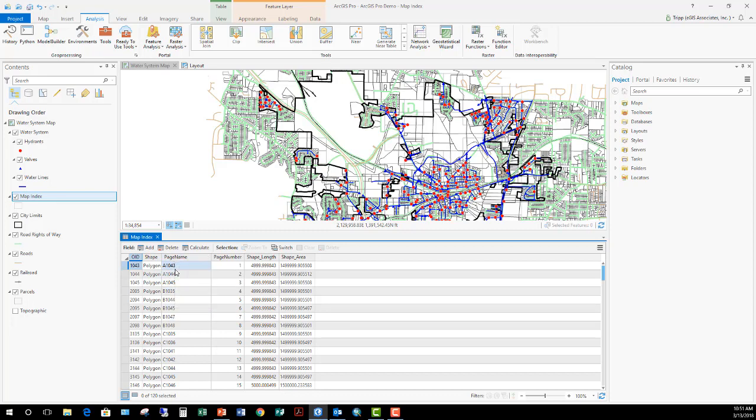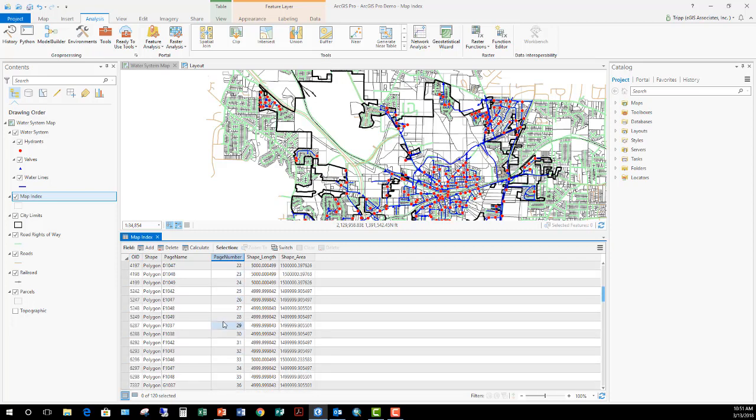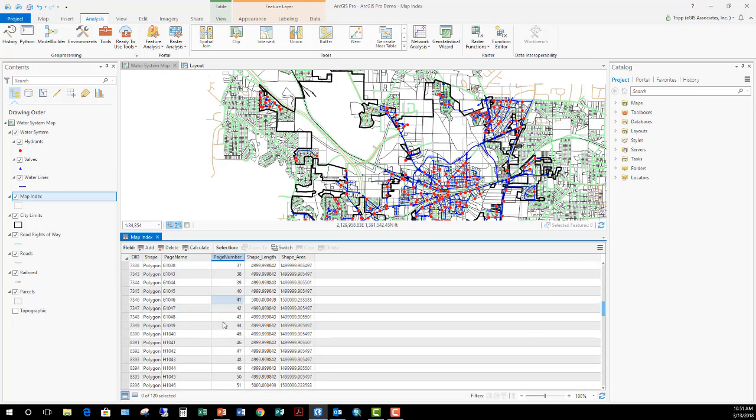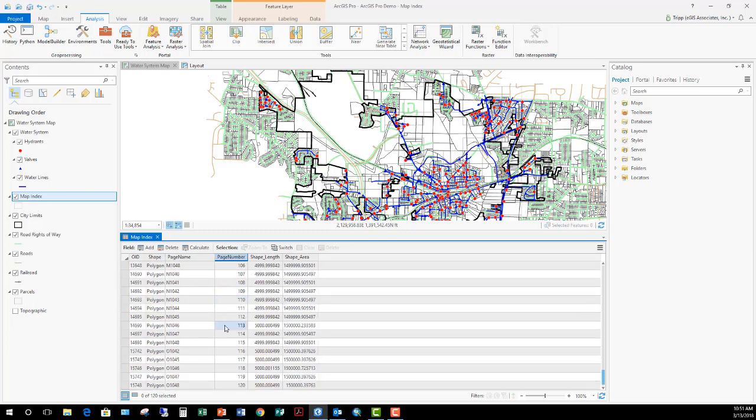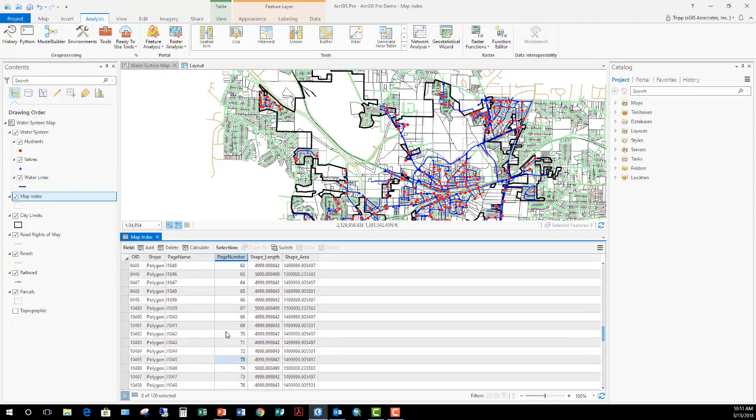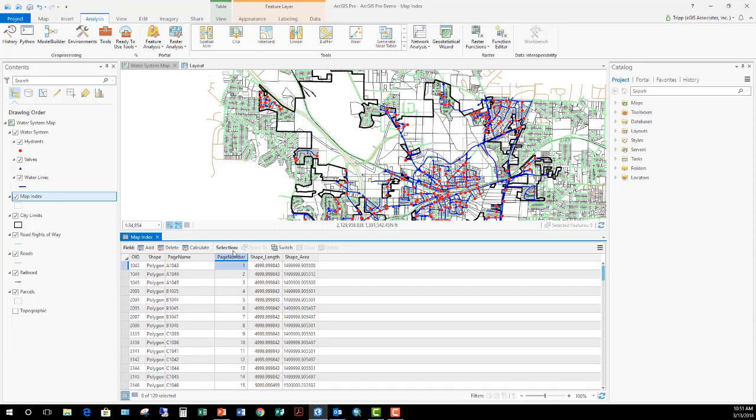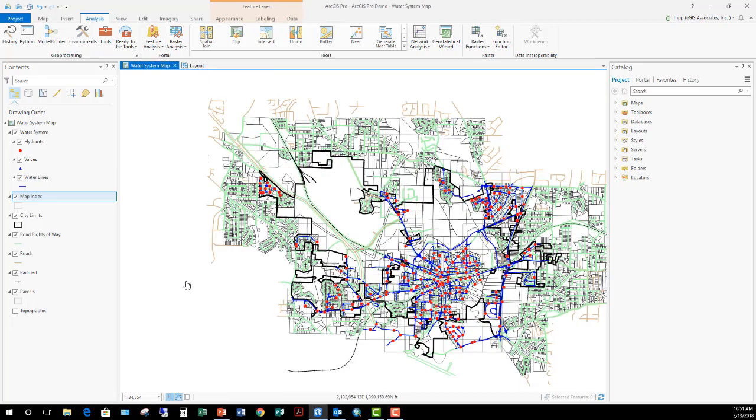We'll have a page name field that gets generated and populated with an alphanumeric value. So a character, the A or the B, will represent the column. And then the numeric value will represent the row. And then we have just a basic page number, 1, 2, 3, 4, 5, 6, standard ordinal number that comes in and gets generated for those features when you generate the index. I wanted you to be able to see that as well, in addition to the spatial information that's created that does auto-populate several attributes into that for you.